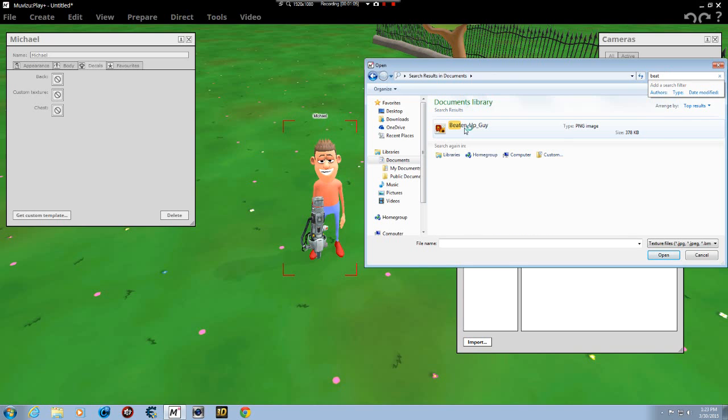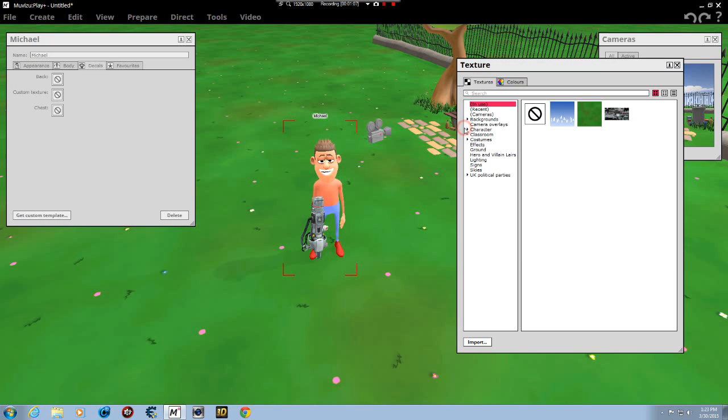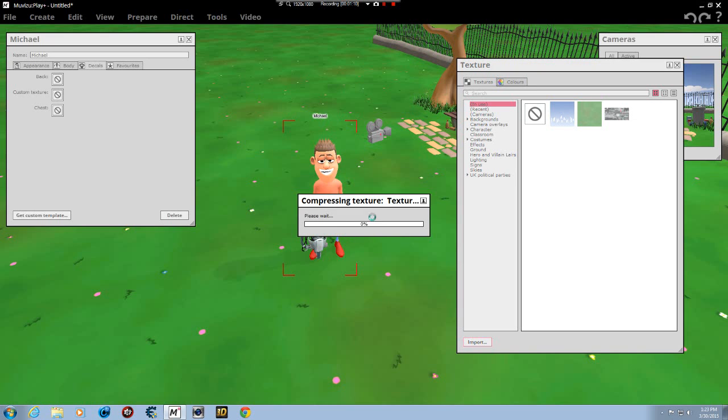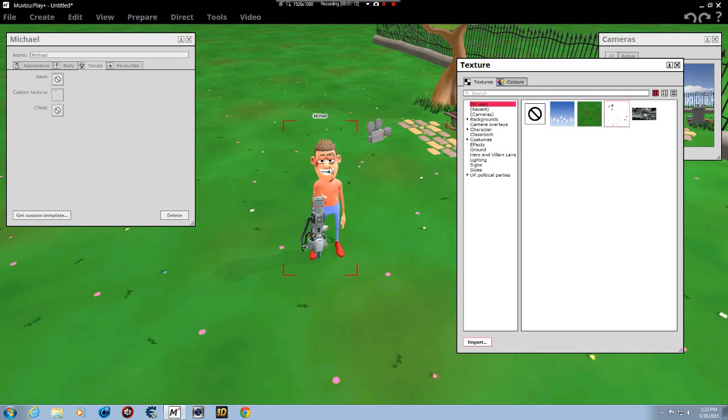Alright, it's called Beaten Up Guy. Now you double click. And I don't want to ask you one time. Now it's compressing the texture file. And then see? It's all on him. He's a guy with a ripped shirt. He's all beaten up and stuff.